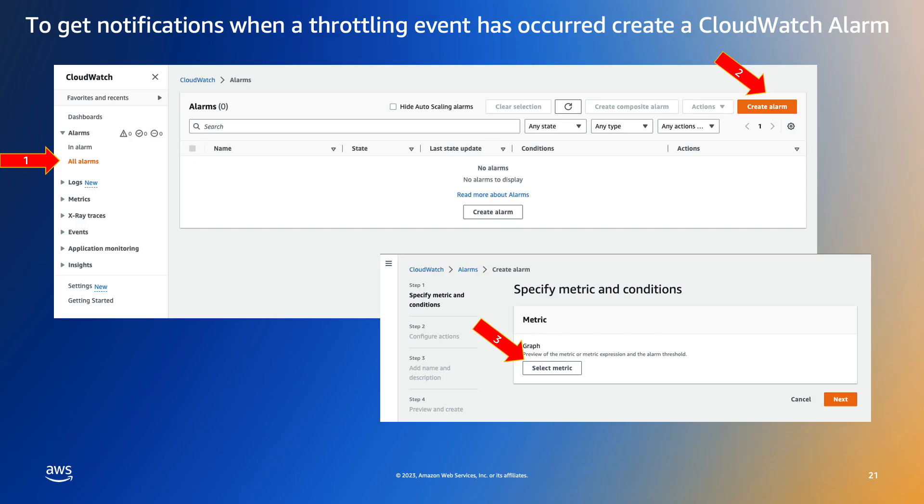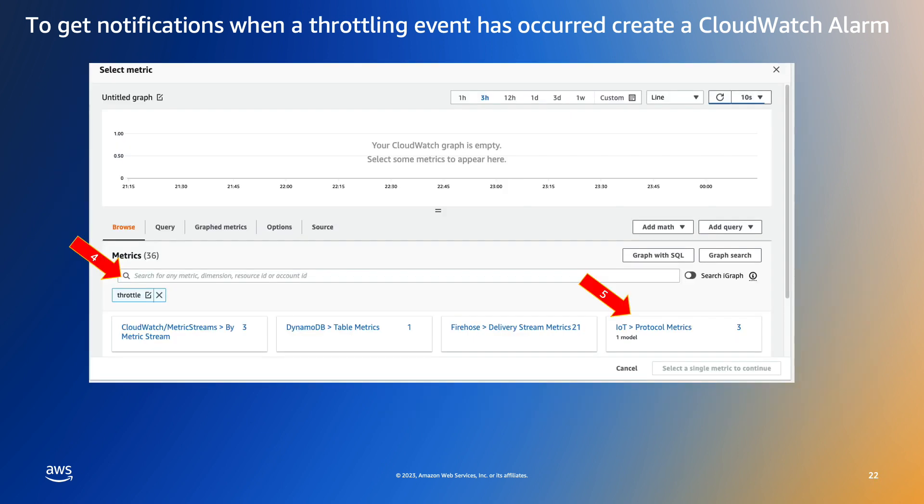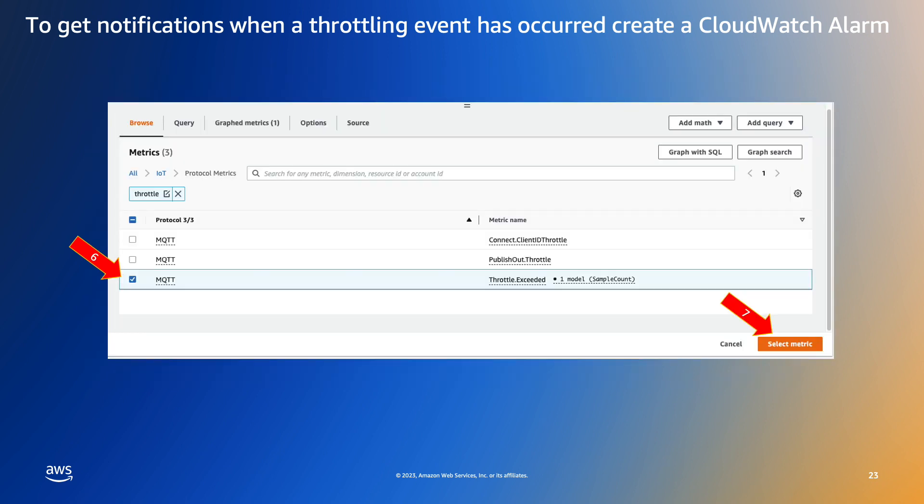In the CloudWatch console we will create a new alarm and select the metric we want to use as the basis for the alarm. Next we will open the IOT protocol metrics. In this case I have already filtered the list with the keyword throttle. Then we select the metric we are interested in. In our example we will use the throttle exceeded metric but there are many more metrics that you can explore.